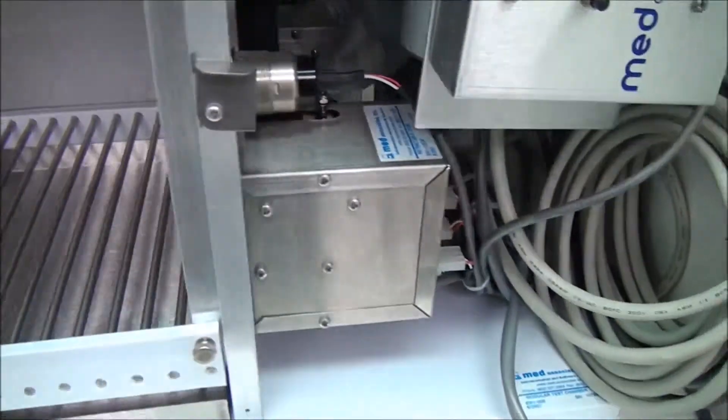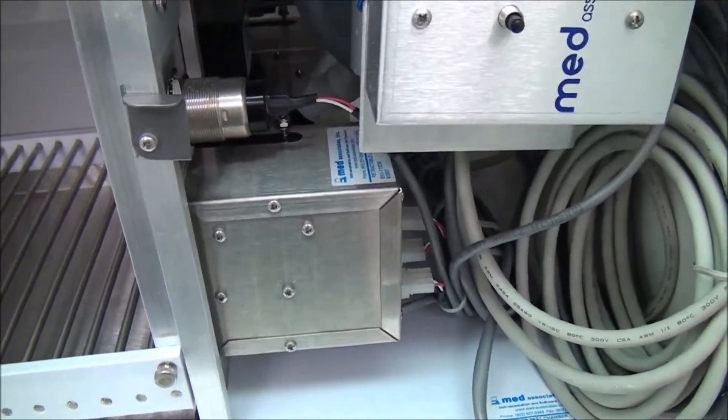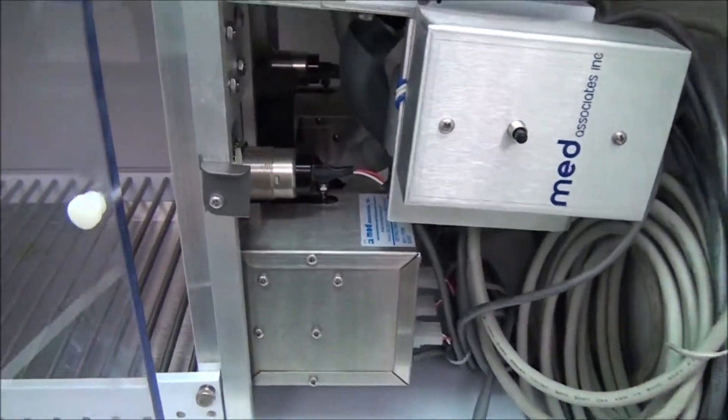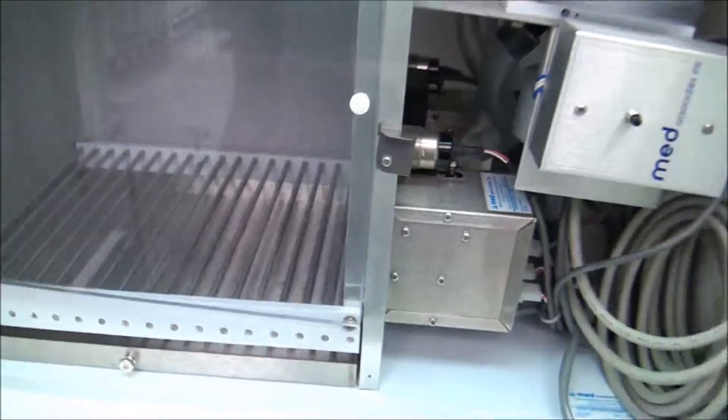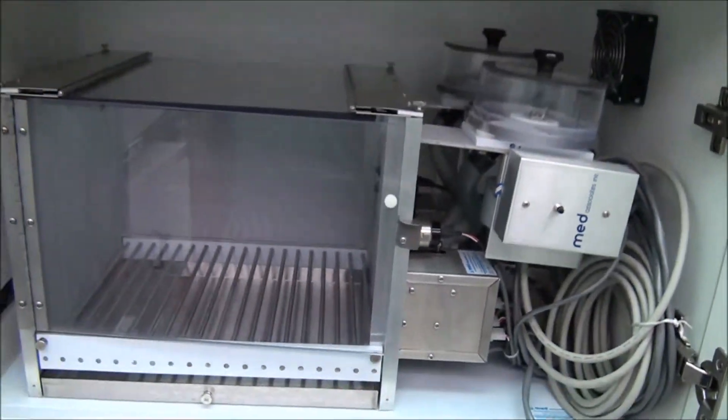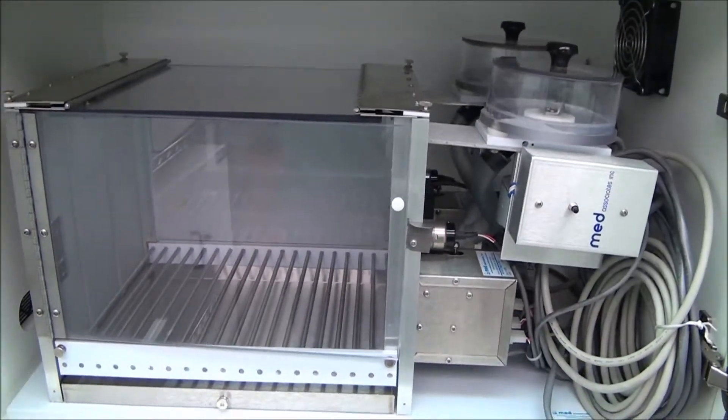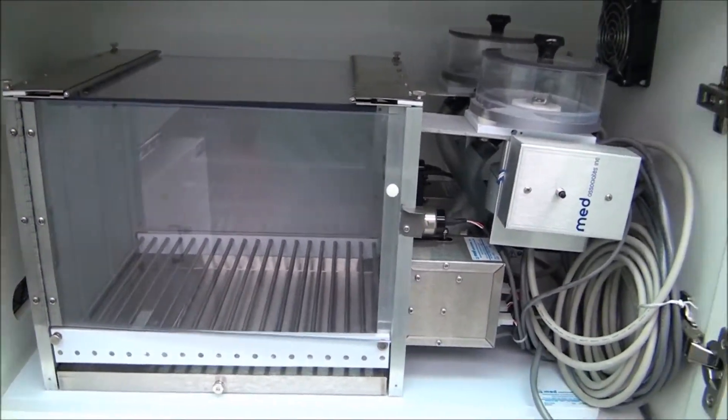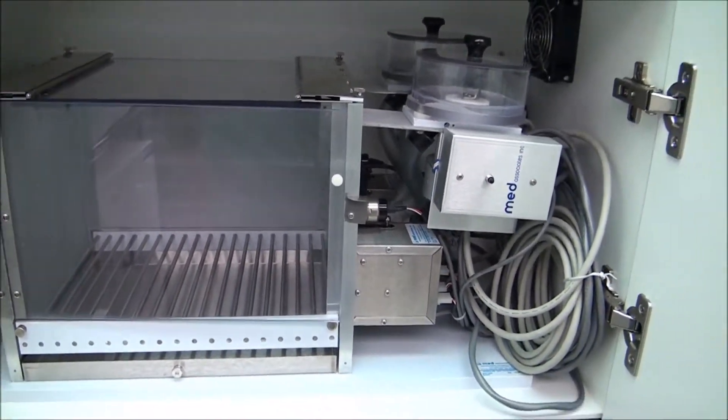But like I said, many options, many different configurations you could program this for, for monitoring and evaluating the rodents. This is for rats.